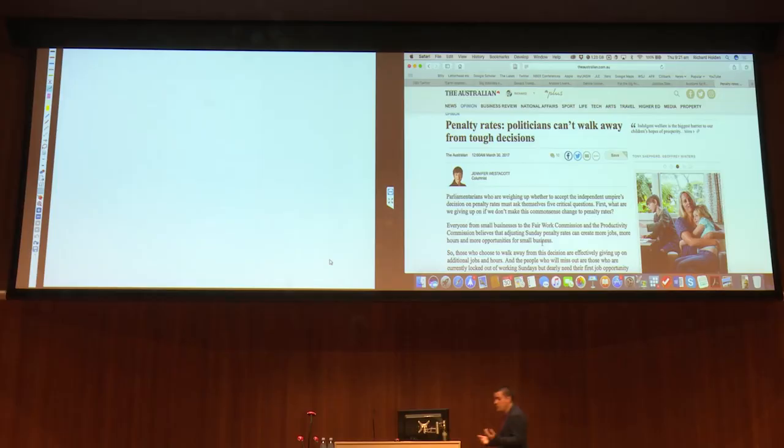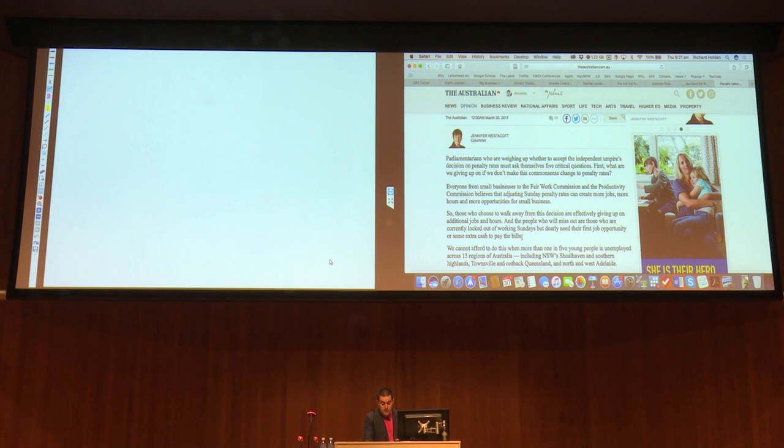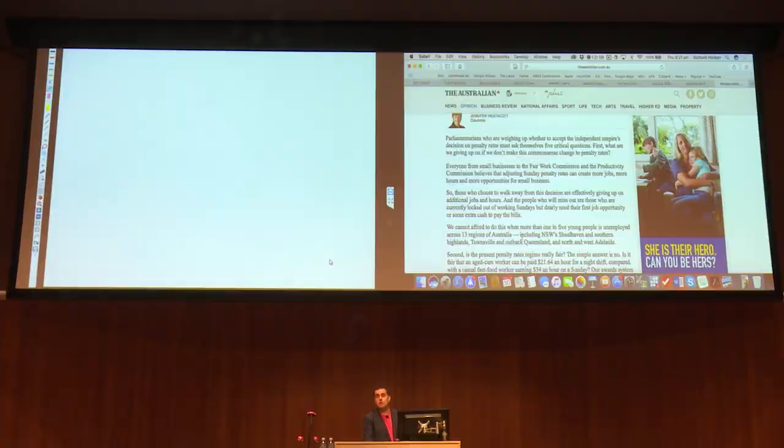You can imagine what the reaction to that was. One side of politics said that's obviously sensible — we're all about creating jobs. And the other side of politics said this is terrible, it's going to reduce people's take home pay, these people are struggling. So here's Jennifer Westacott's intervention: parliamentarians who are weighing up whether to accept the independent umpire's decision on penalty rates must ask themselves five critical questions. Everyone from small business, the Fair Work Commission and the Productivity Commission believes that adjusting Sunday penalty rates can create more jobs, more hours and more opportunities for small business.